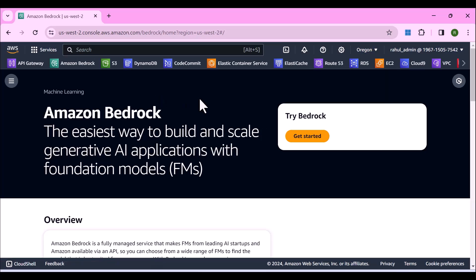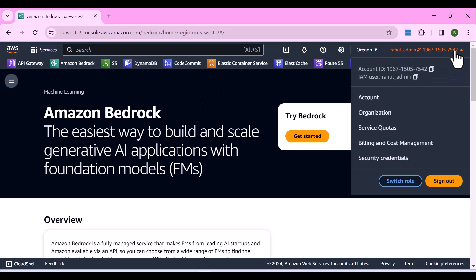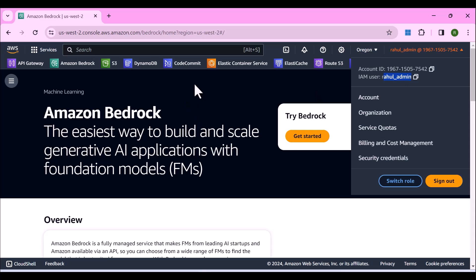The second thing is that you cannot create Amazon Bedrock knowledge base if you have logged in as a root user. So what you will have to do is create an IAM user. I've created an IAM user called Rahul_admin. If you don't know how to do that, let me just quickly show you.